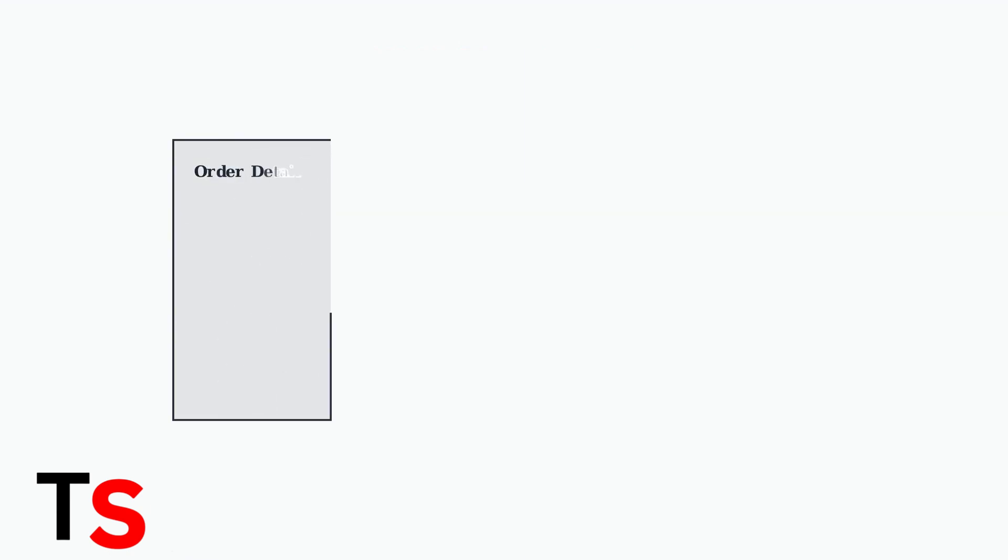If the Modify Shipping Address option isn't available in your Shine order, don't panic. This usually means your order has moved beyond the processing stage and is being prepared for shipment.